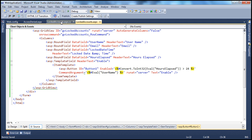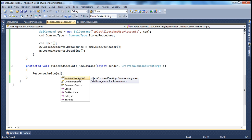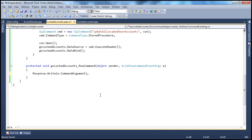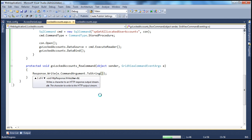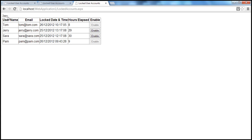Now, in the code-behind file, I can use the command argument property. Looking at this event handler, we have the GridViewCommandEventArgs object "e". I can make use of that — e.CommandArgument. The return type is object, but we know username is a string, so I'm going to convert that to a string. Let's run this: when I click enable for Jerry, I get "Jerry"; when I click for Sarah's account, I get "Sarah." The task of getting the username is done.